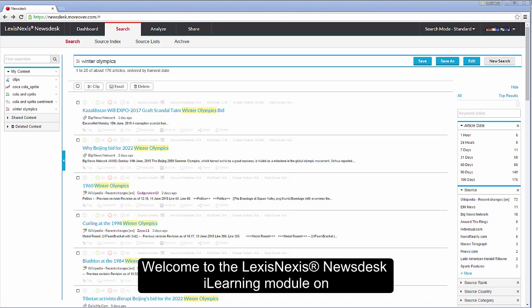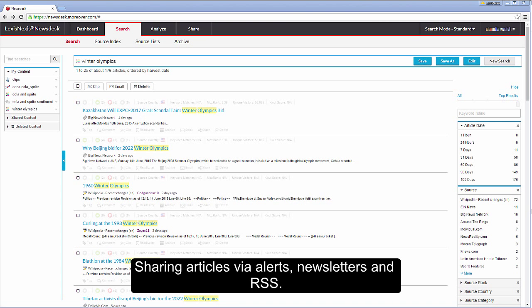Welcome to the LexisNexis Newsdesk iLearning module on sharing articles via alerts, newsletters and RSS.